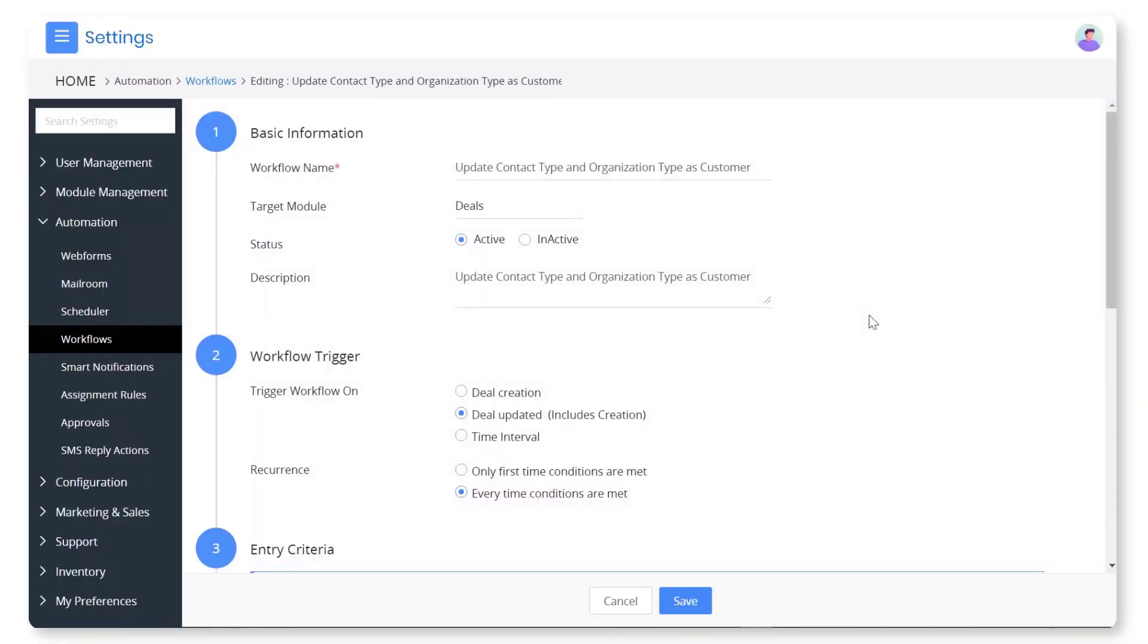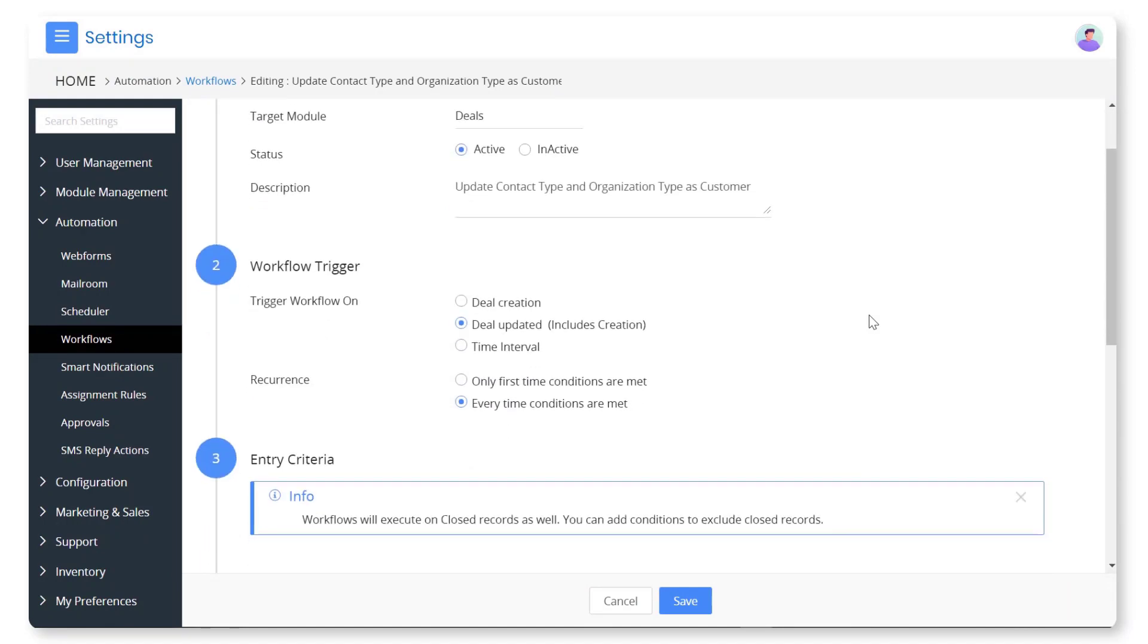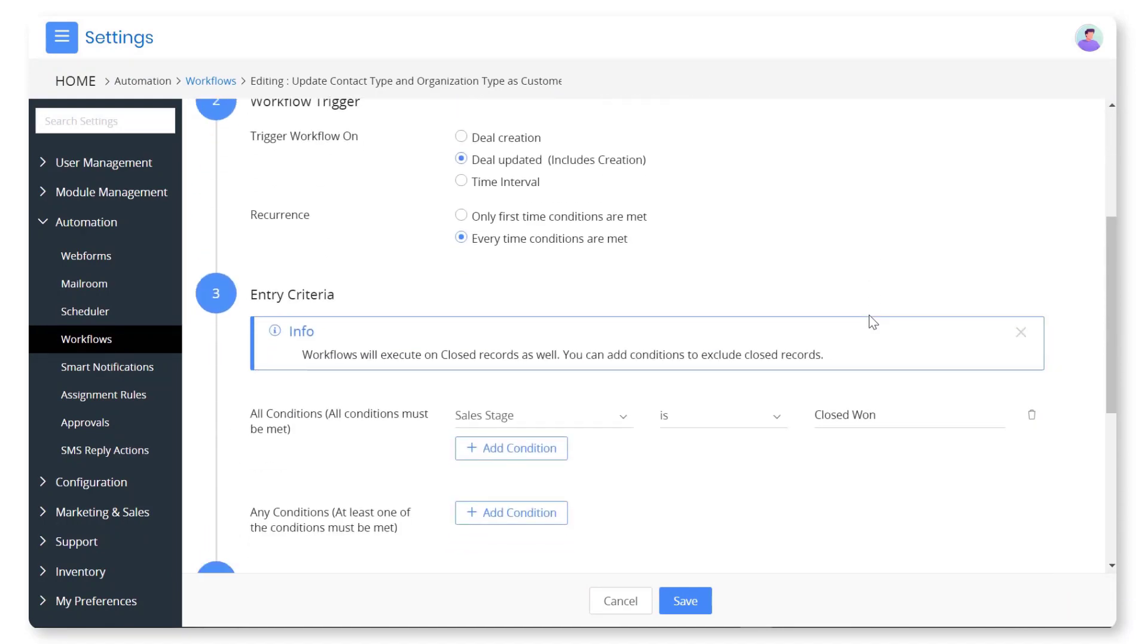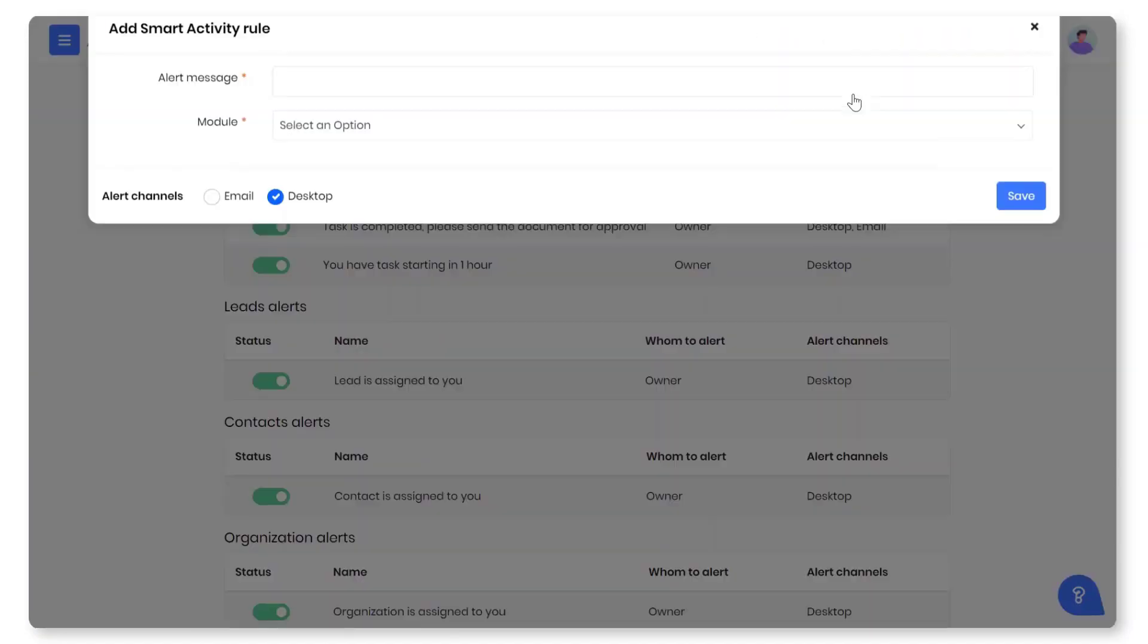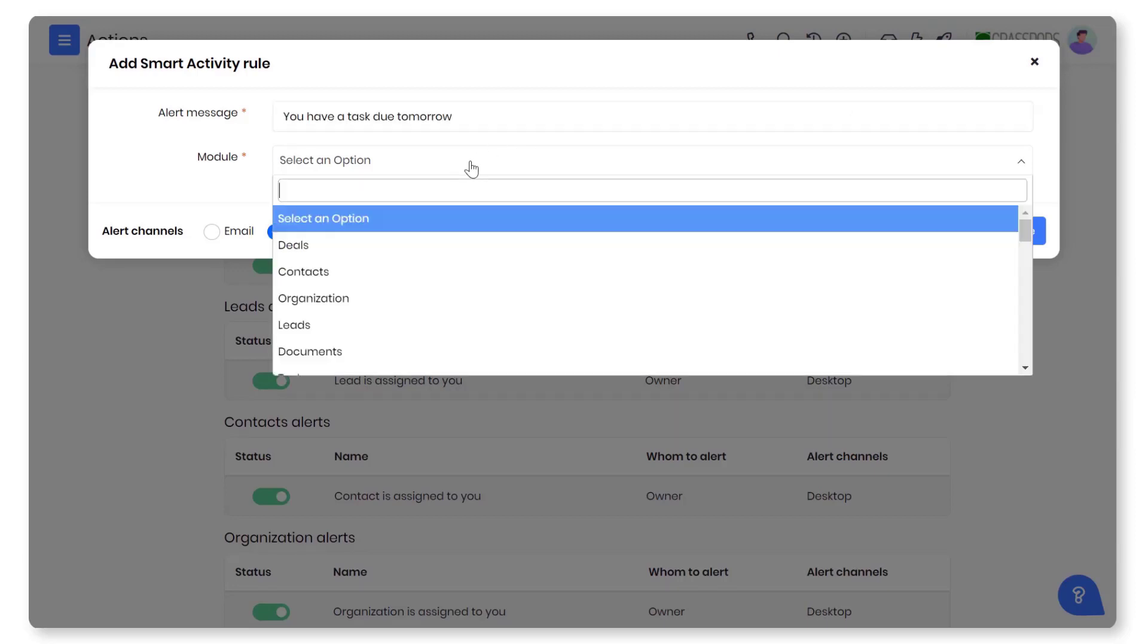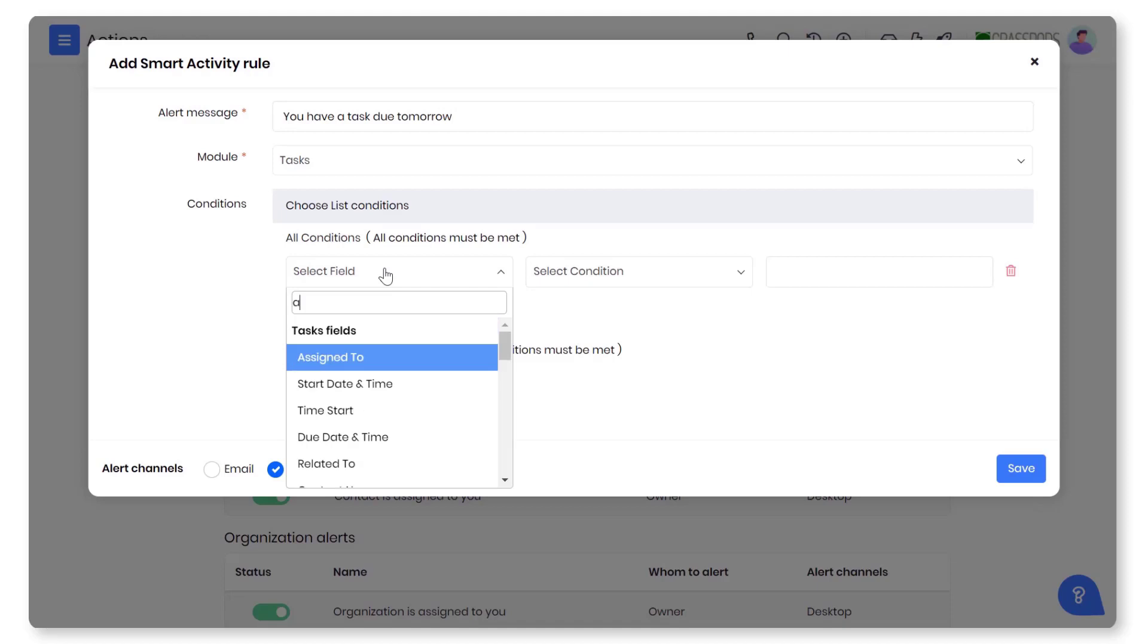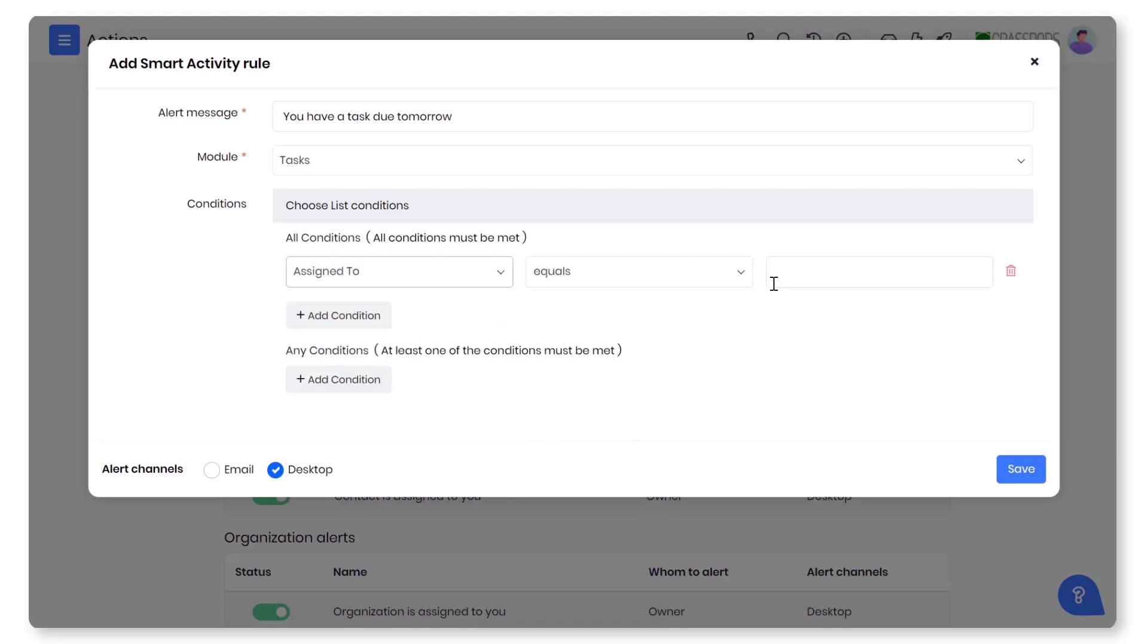Process automation. Save time on repetitive tasks. Use workflows to automate everyday operations. Configure custom roles to get timely notifications on follow-up emails, upcoming meetings, tasks that are due, and many more.